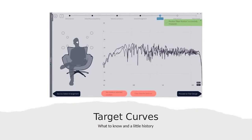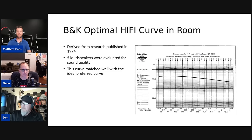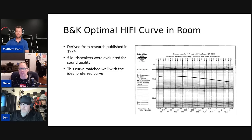All right, we're going to share the screen here and let Matt run with this. So — some target curves: what to know and a little history. One of the first approaches to a target curve came from B&K.